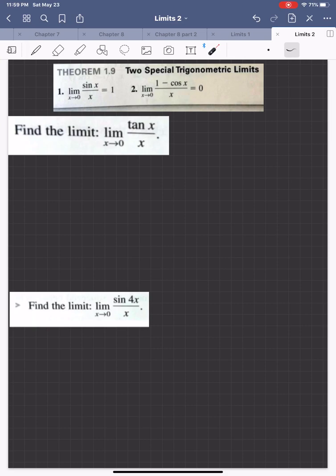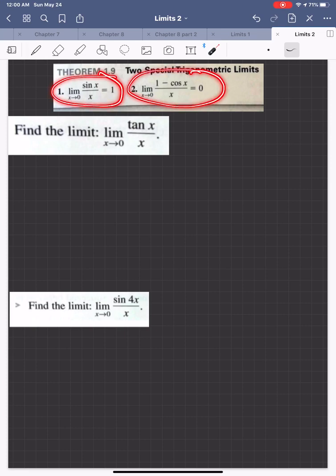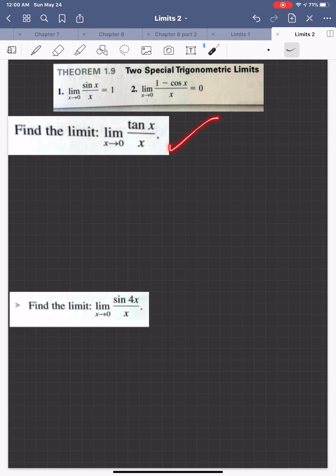We're in the second part of 1.3, and we don't have a whole lot left, so this should not be a very long video. What we want to do is work with these two special trig limits, and I want to show you how you'll need to be able to use them to answer questions like the following.